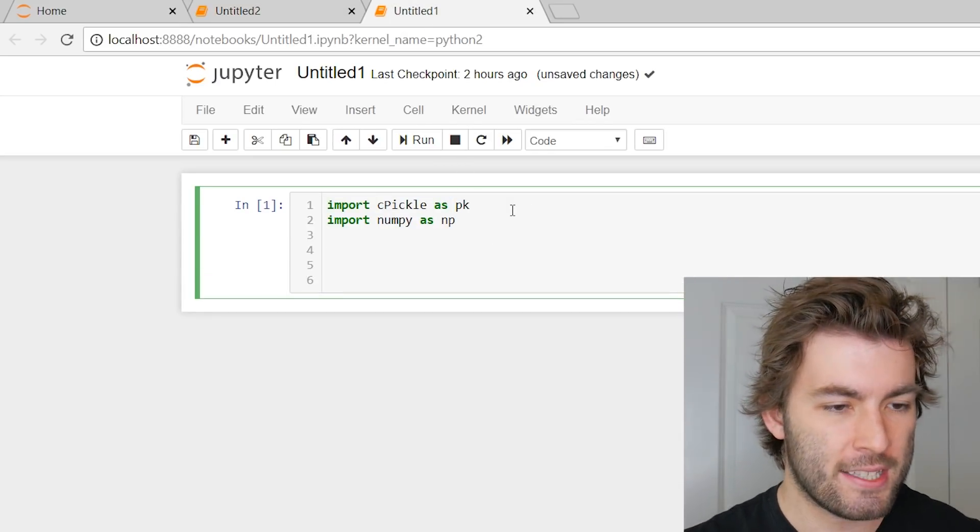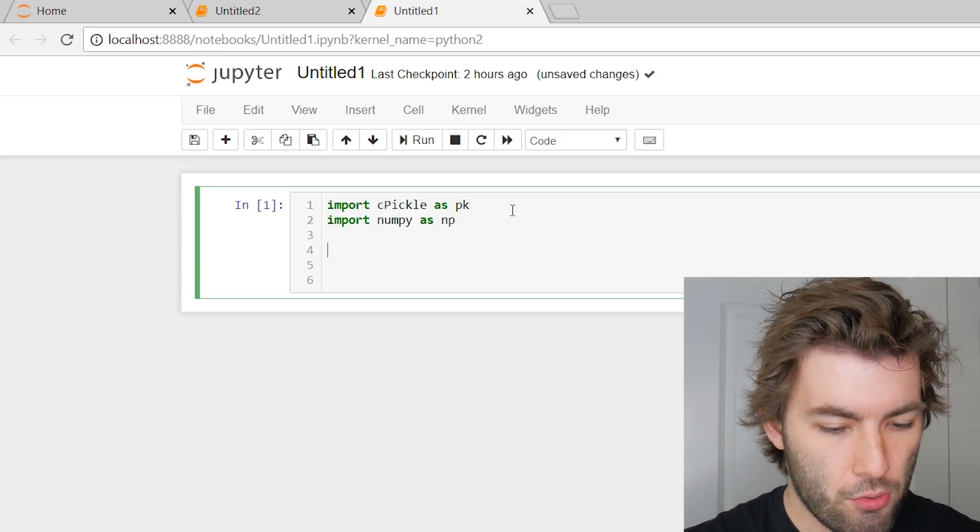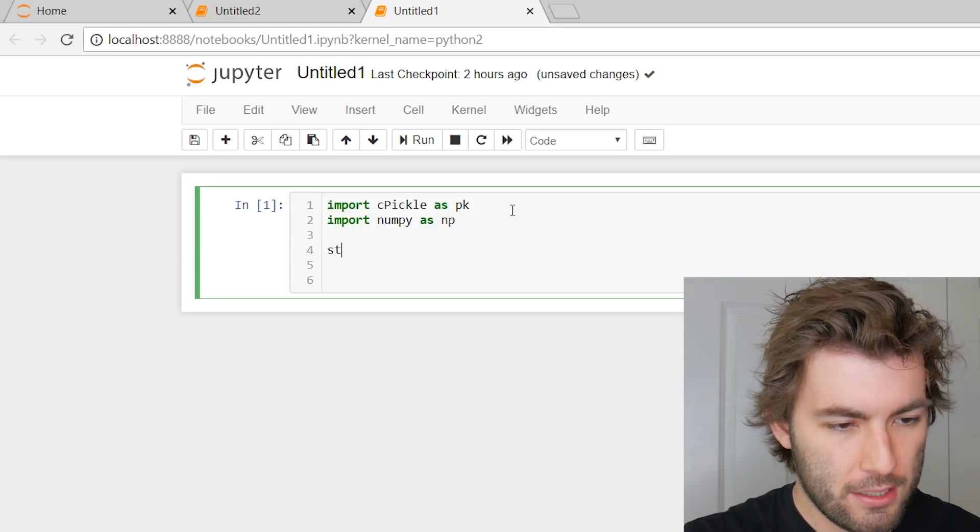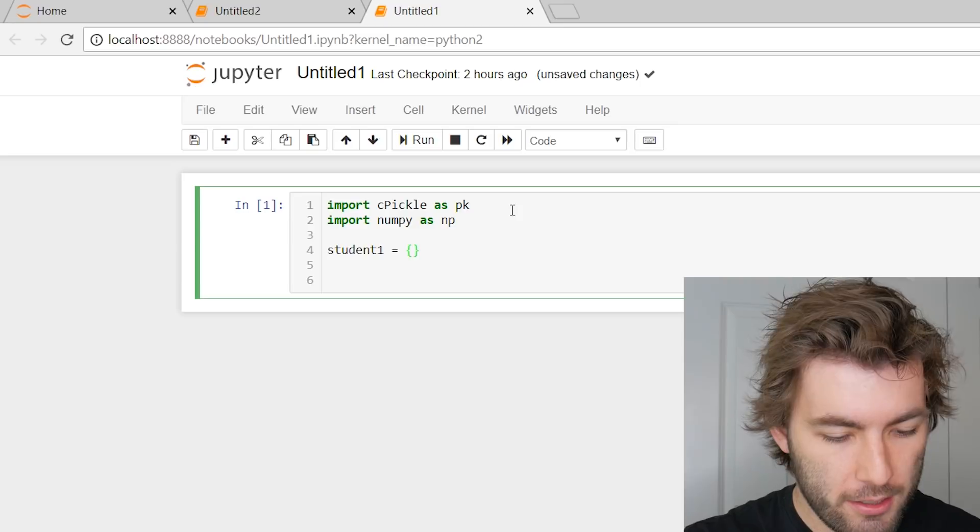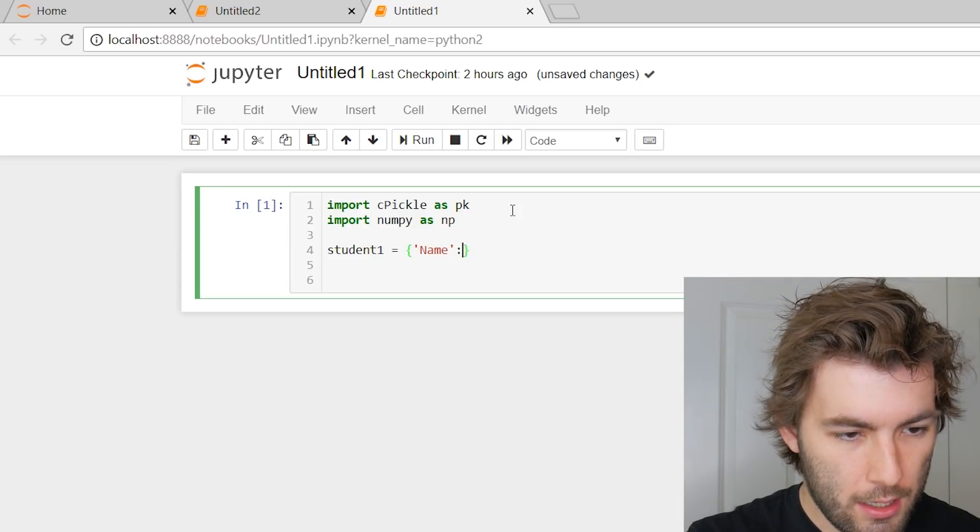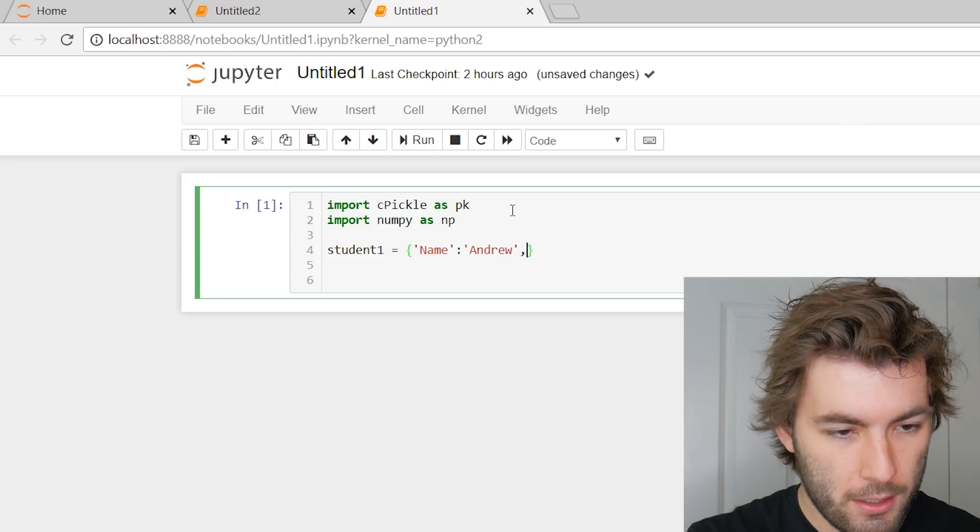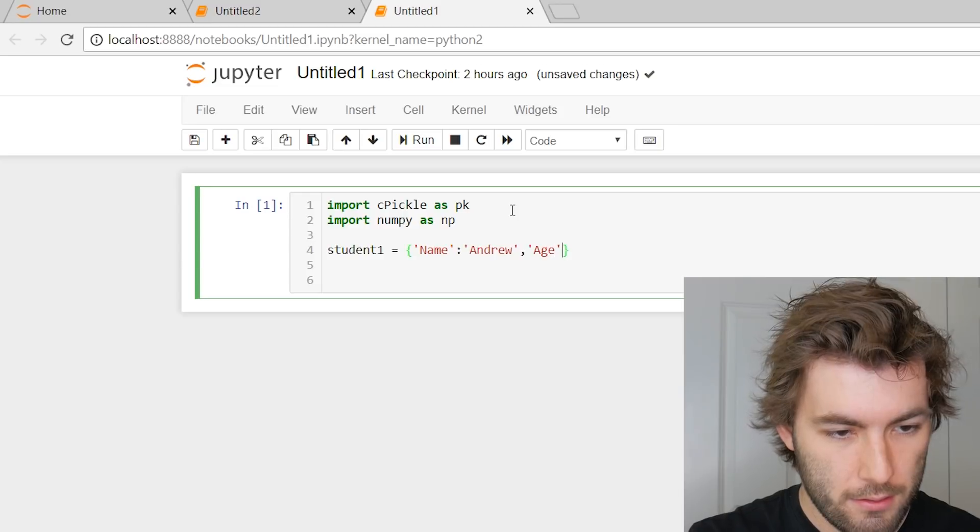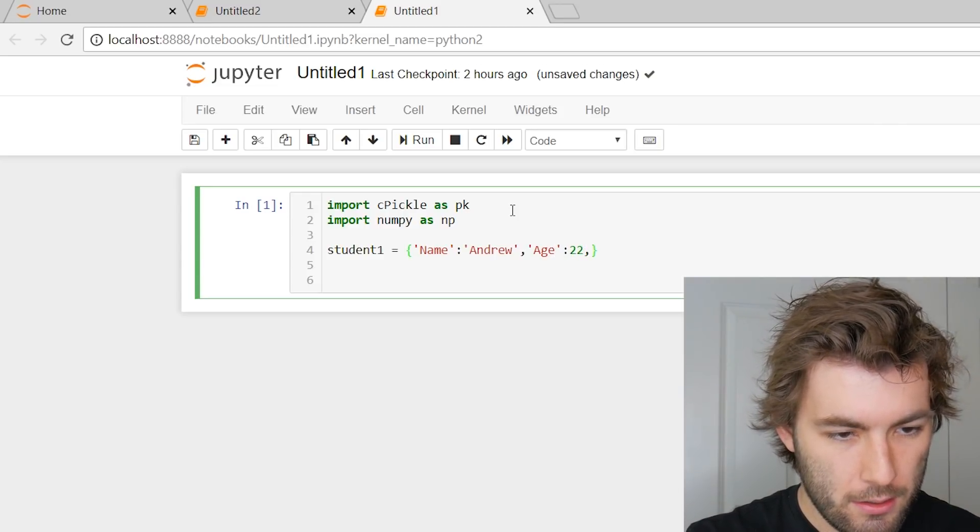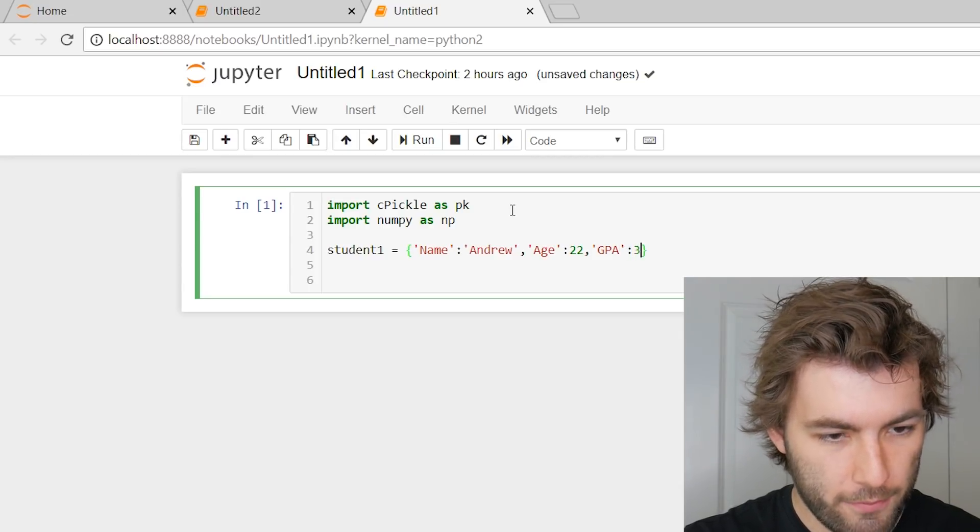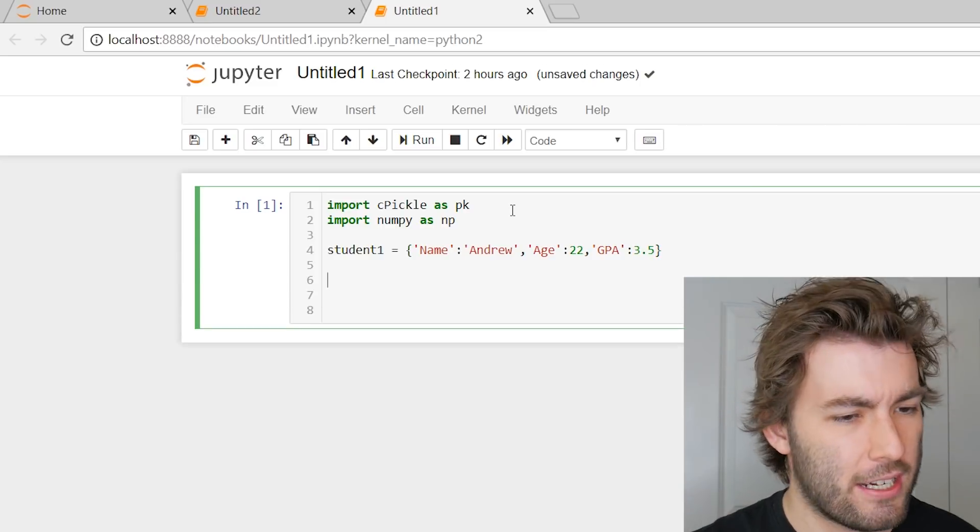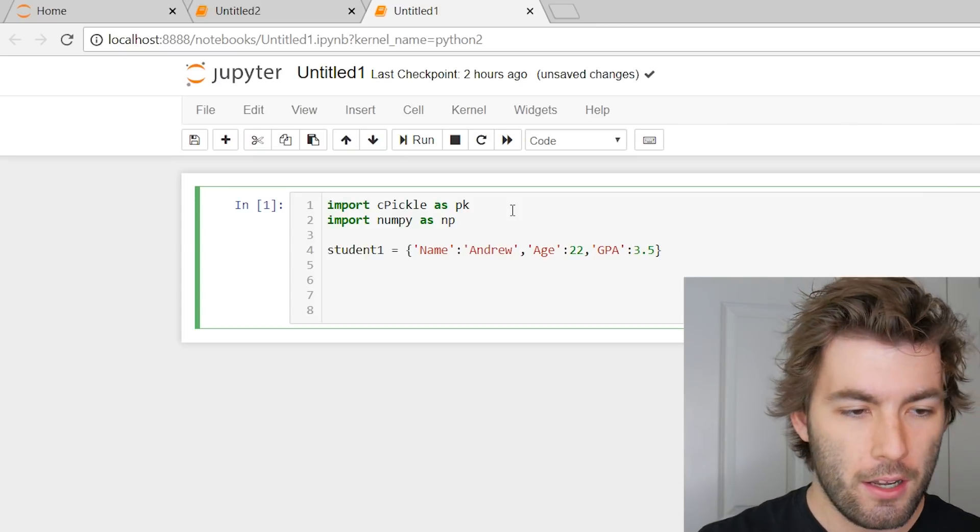Let's say we have some data. Let's say that we're working with a dictionary or something like that, that corresponds to a certain student or something. So we can say student one is equal to some dictionary, so we can have it be like name Andrew, comma, let's do say age 22, and GPA say 3.5. Okay, and this is our data, this is our sample data set that we want to write to a file so that other people can open it later.